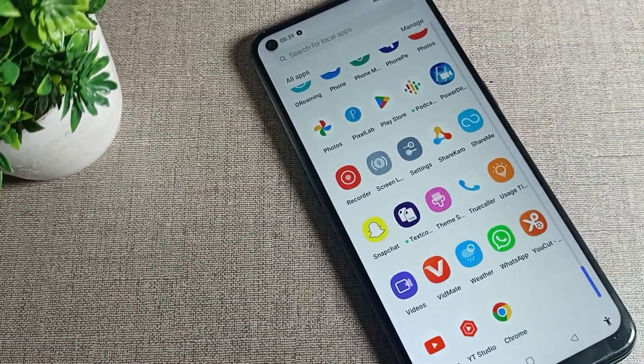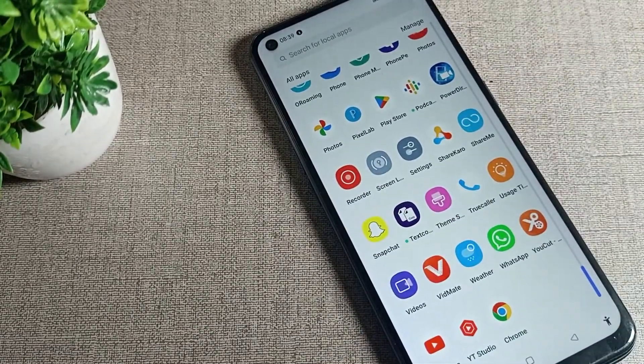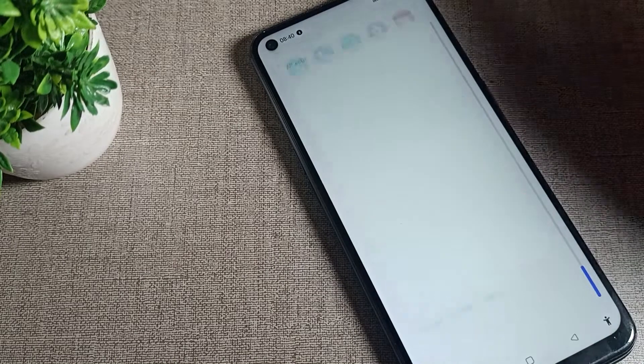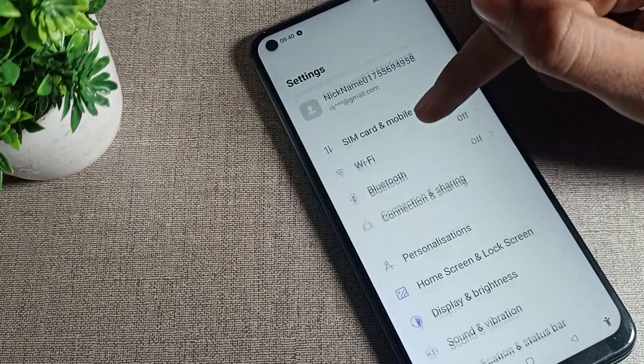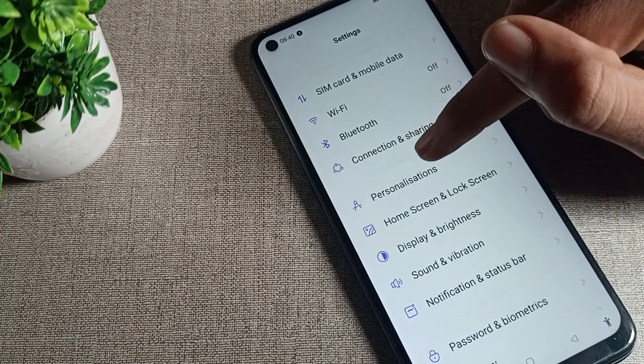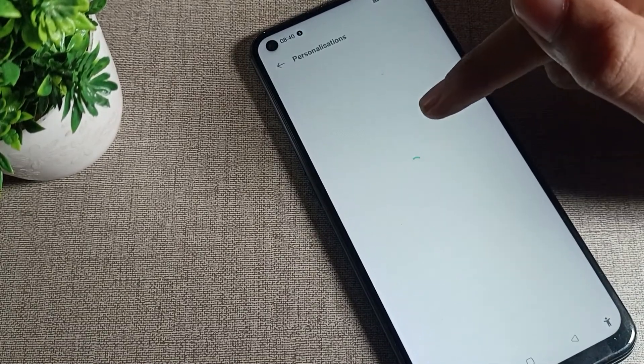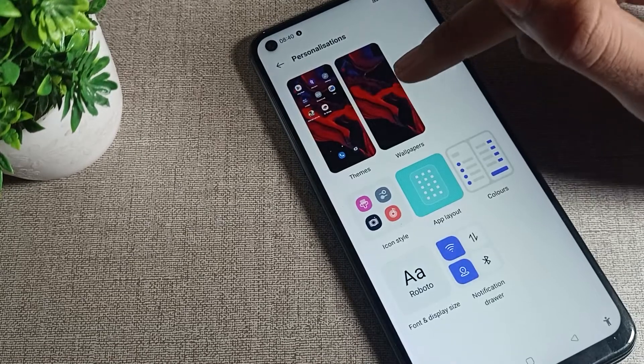Now let's see how to set lock screen wallpaper. Open your phone settings and scroll down. You can see Personal Settings - tap there, then click on Wallpaper.